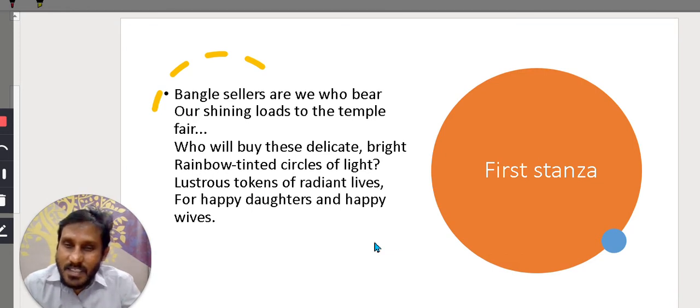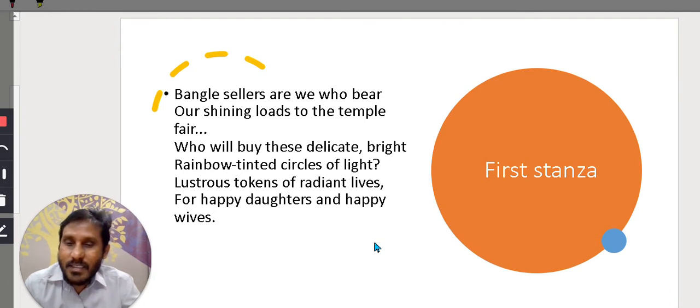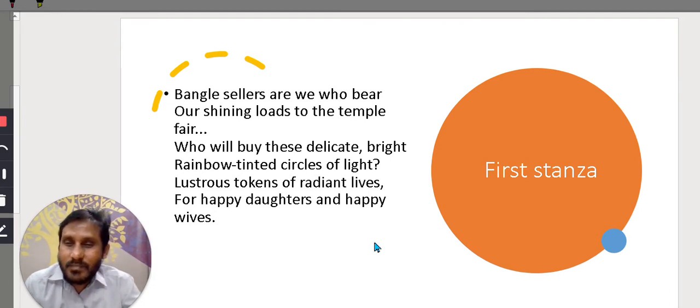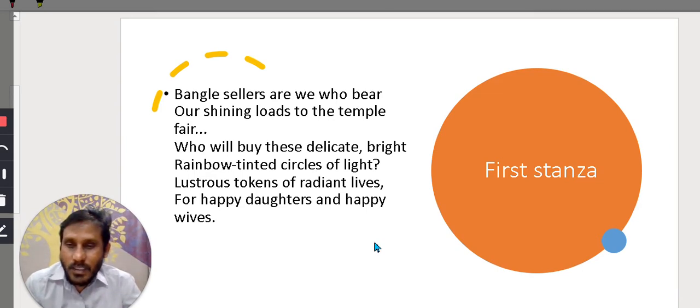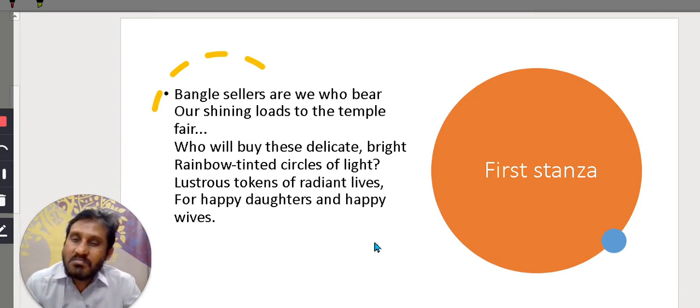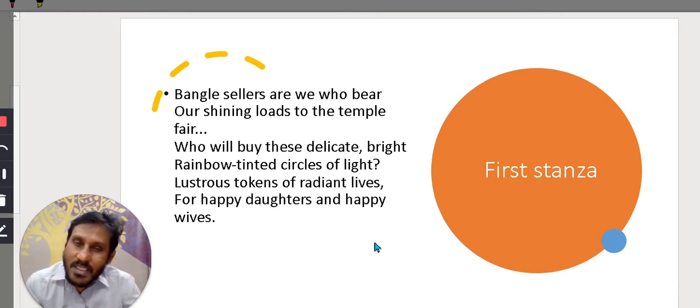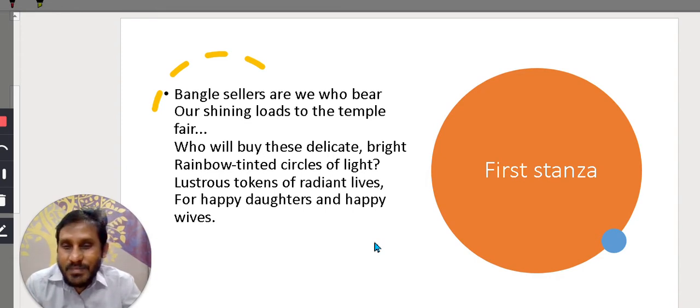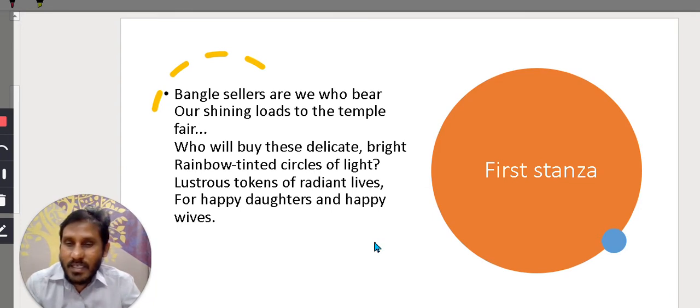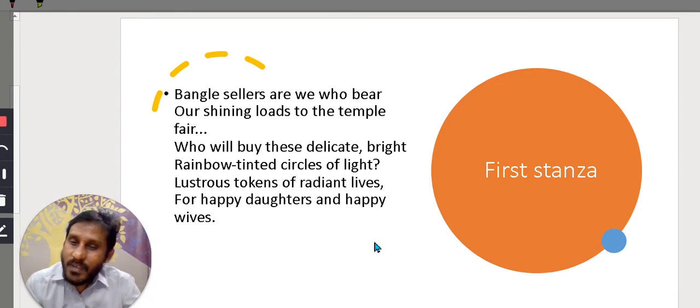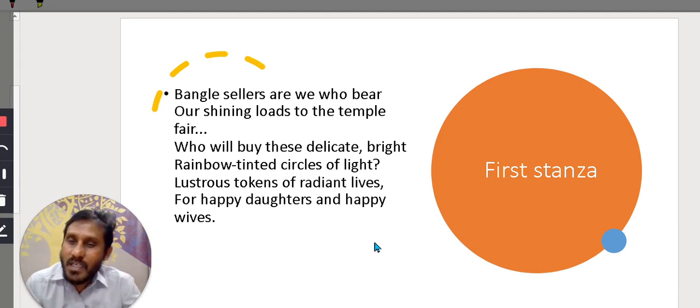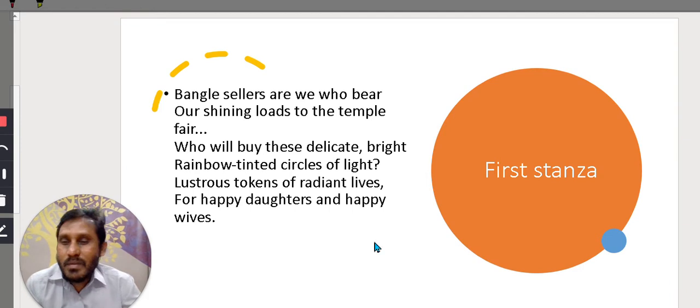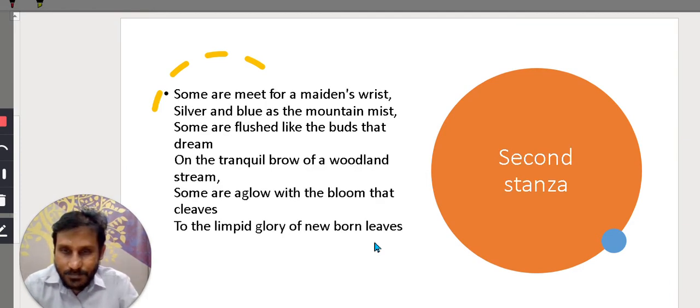In this the bangles, they bring their loads of bangles which are differently colored and they shout out at the fair in front of a temple. They call the people to buy their bangles. They have differently multicolored bangles radiant and shining bangles and they are suitable for the radiant lives of happy daughters and happy wives. They are suitable for girls and wives and mature women.